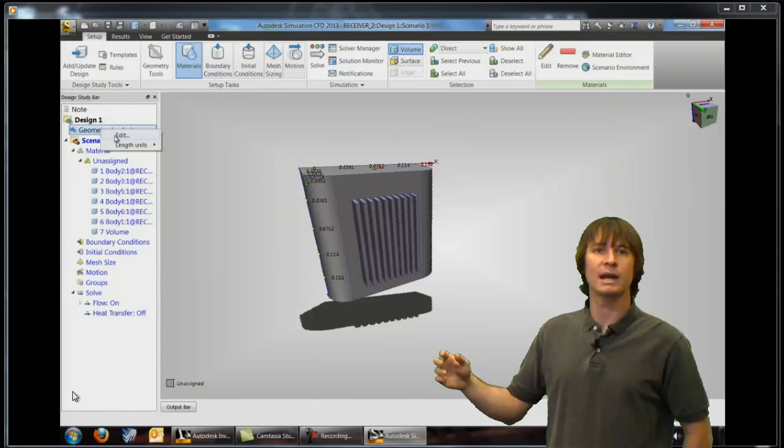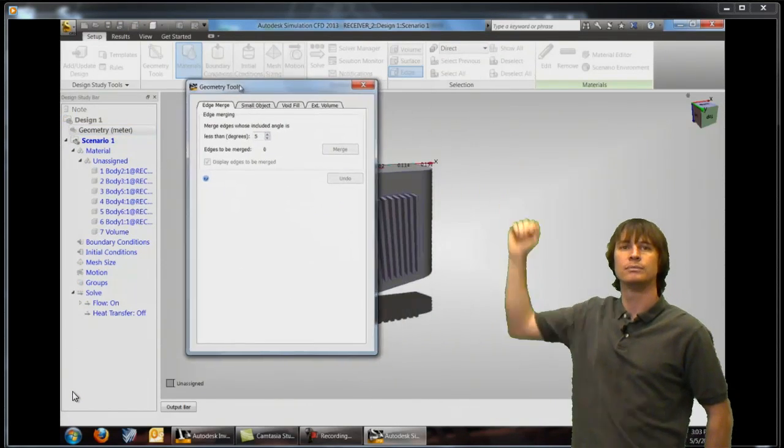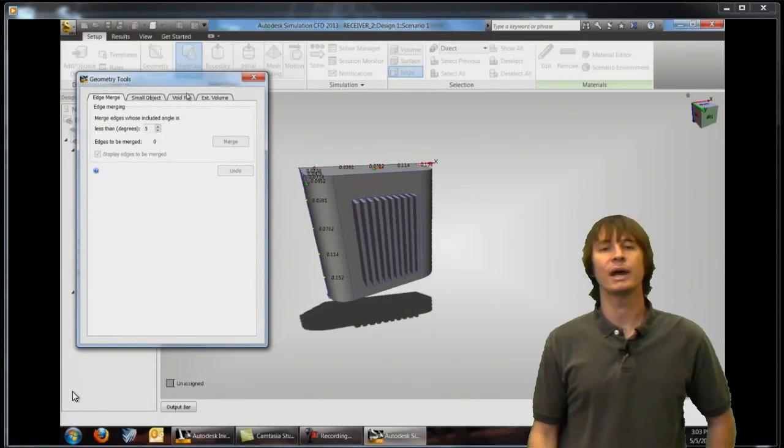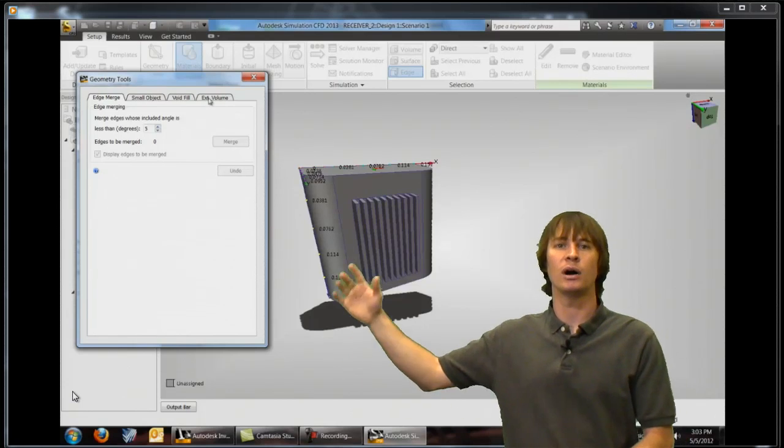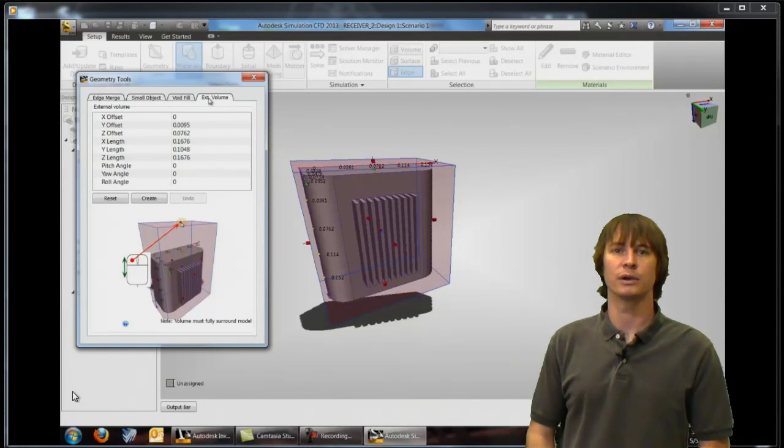And when we do that we're going to see a box form all around this part. So right now this transparent box represents the air that's going to be around our part.